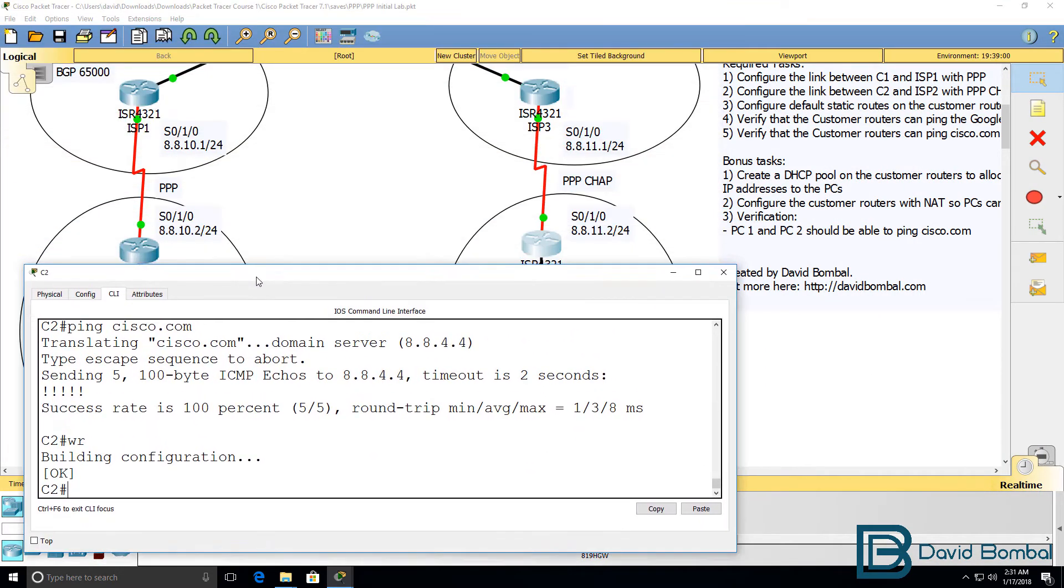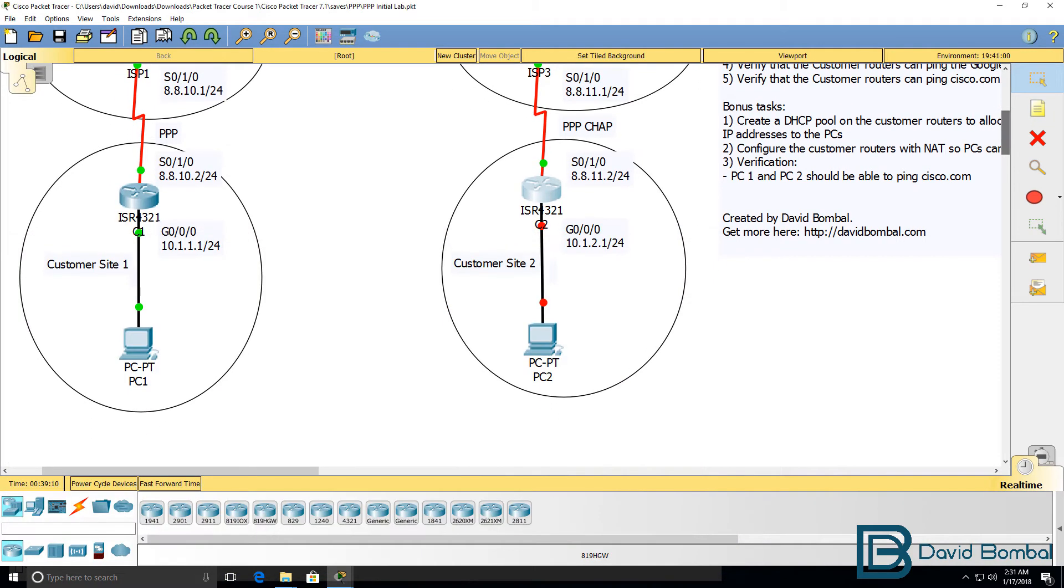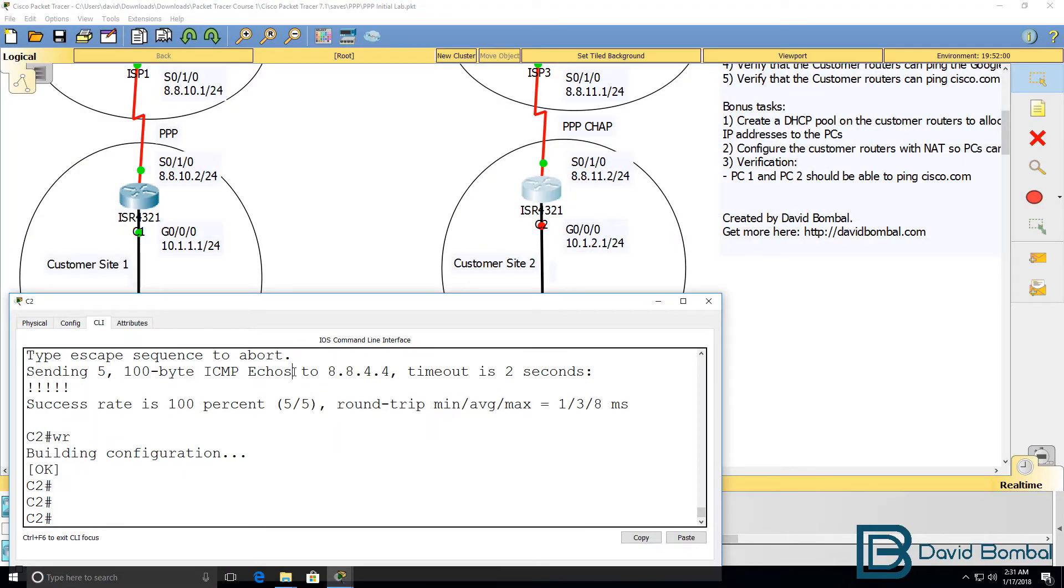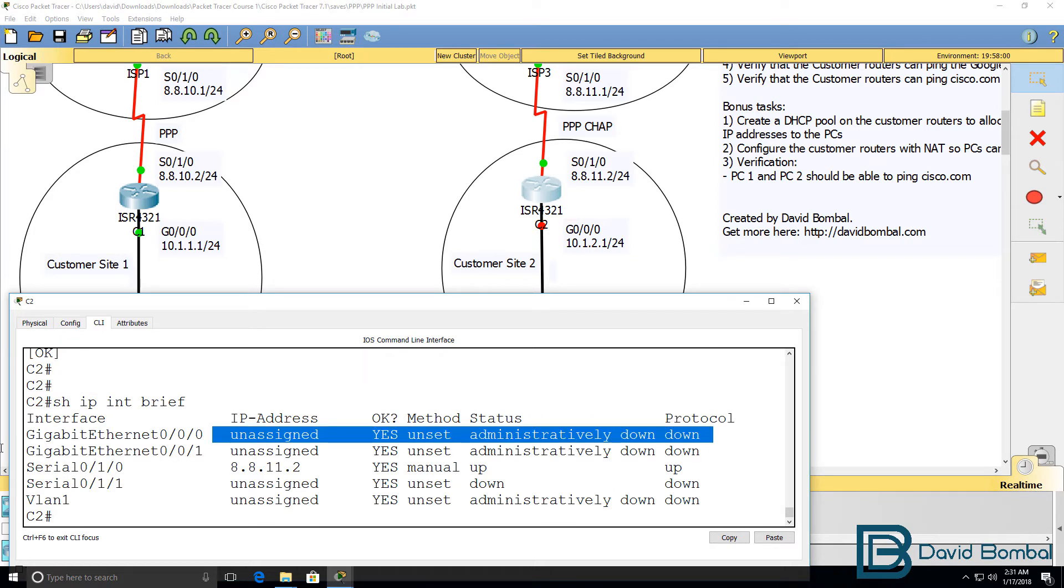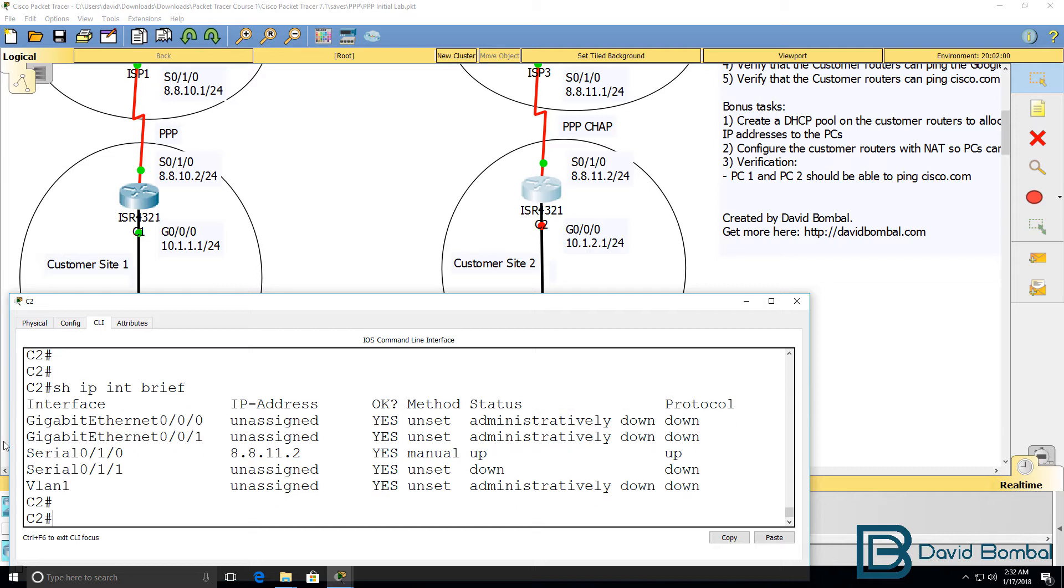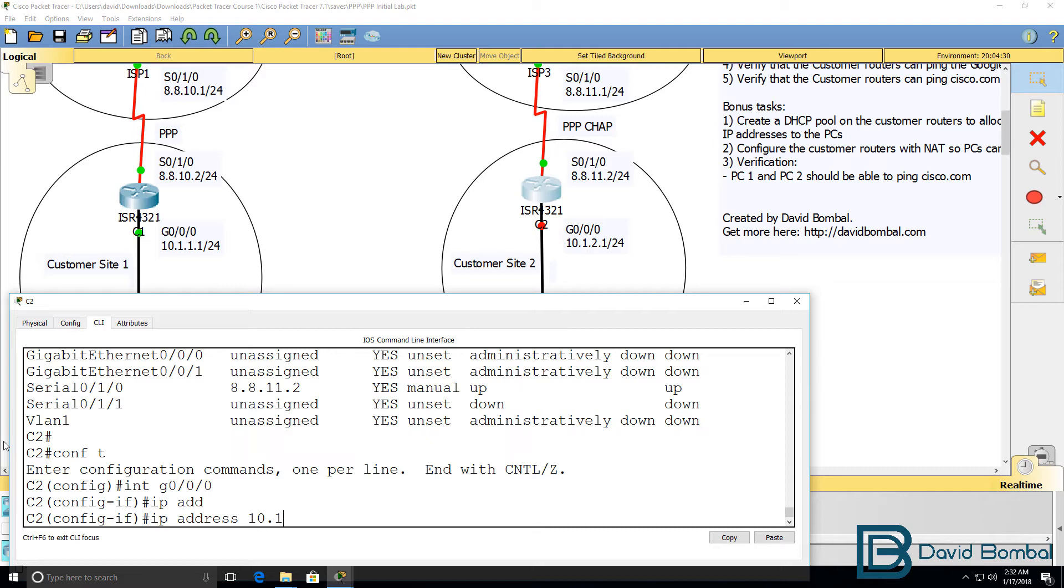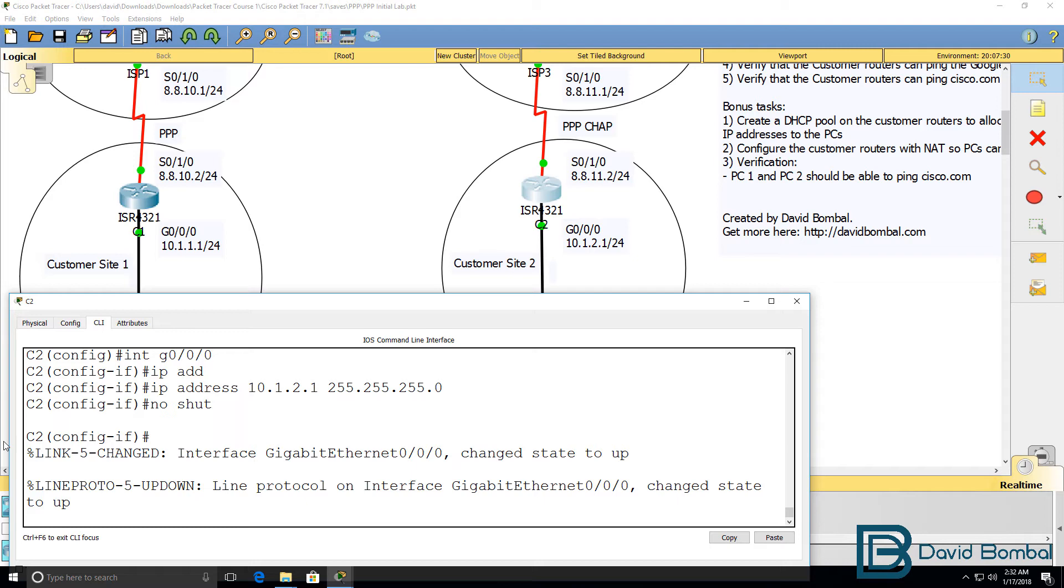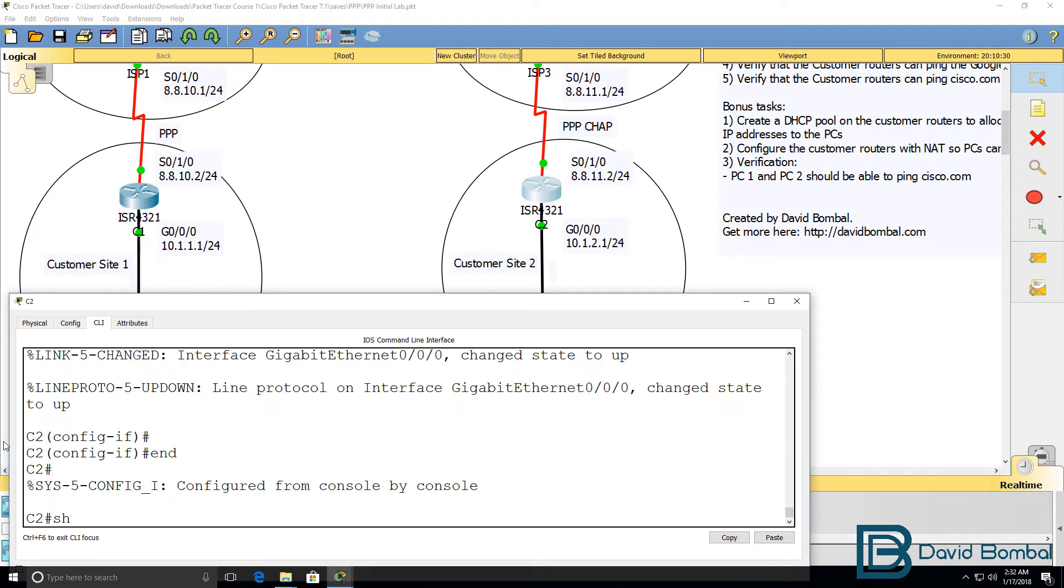Let's do something similar on router two. Customer router two. Show IP interface brief. The router doesn't have an IP address configured on gigabit 0/0/0. So interface gigabit 0/0/0. IP address is going to be 10.1.2.1 /24 mask. No shut the interface. Interface has come up. Show IP interface brief. Interface is configured.